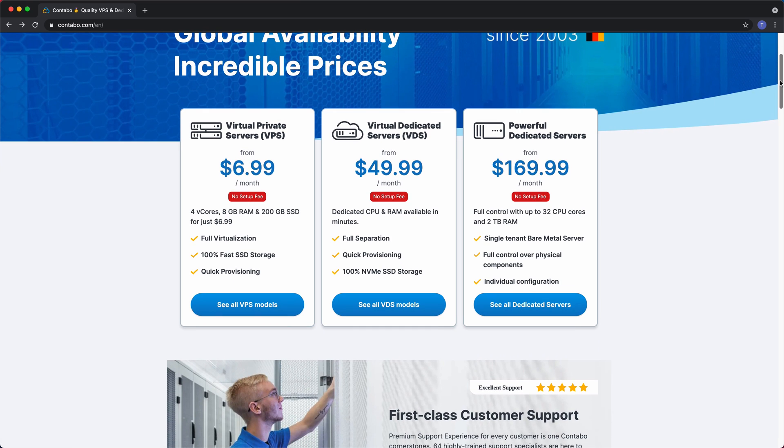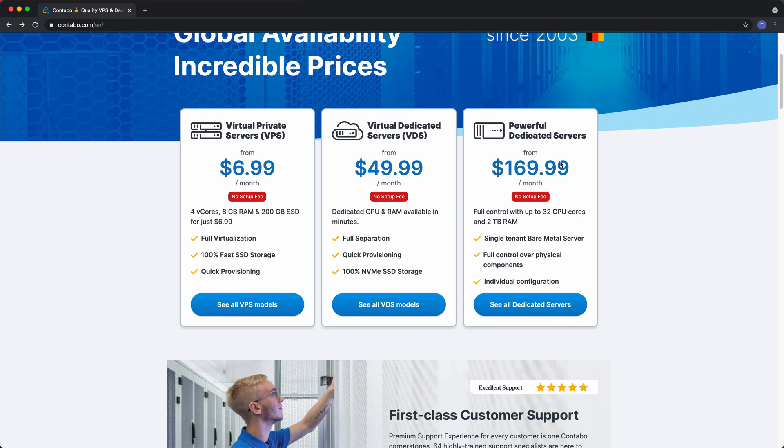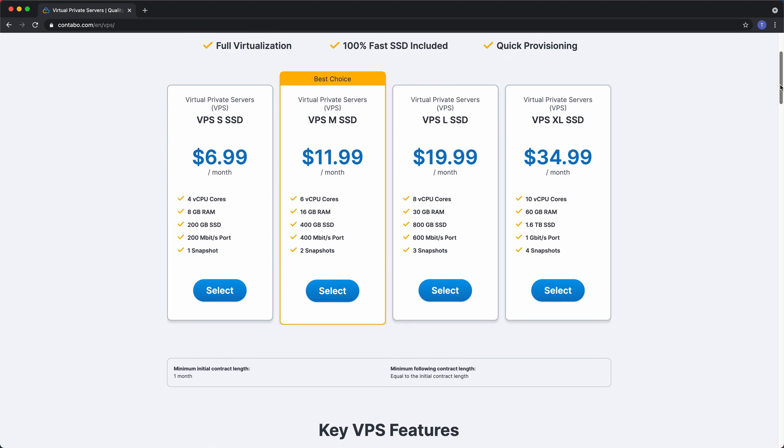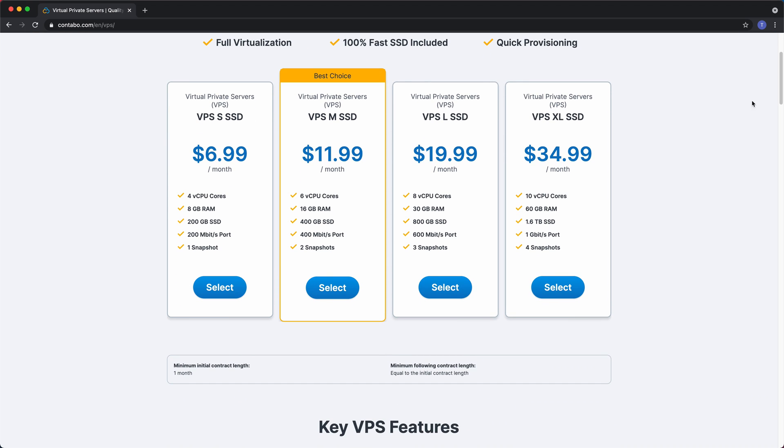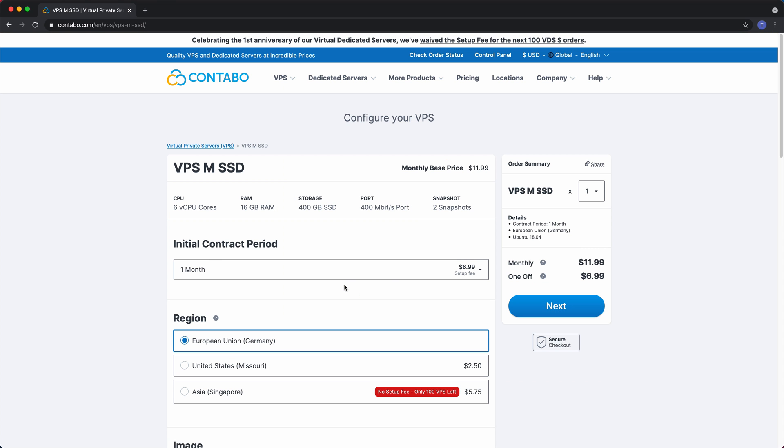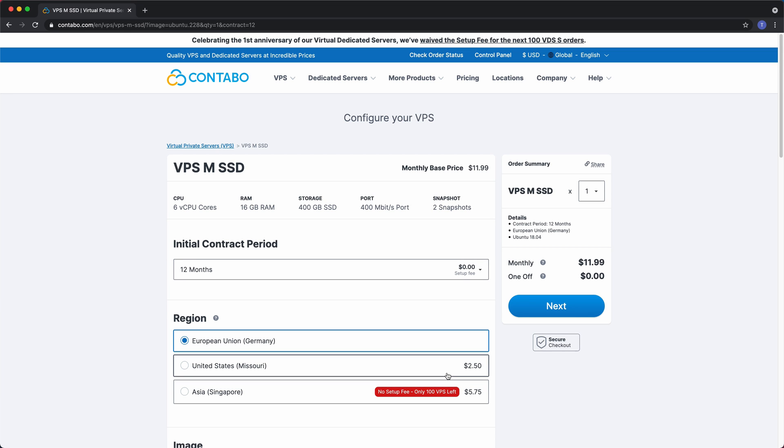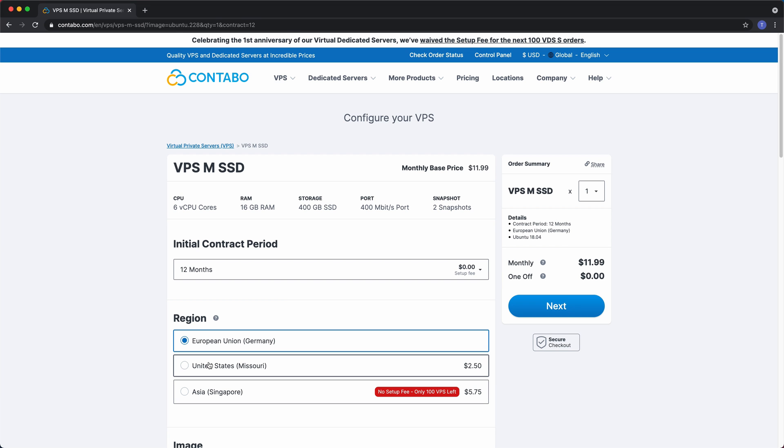To get started with Contabo, we're going to select the VPS option and I'm going to choose the VPS M server which comes with six CPU cores, 16 gigabytes of RAM and a 400 gigabyte solid state drive. On the next page, in order to eliminate the setup fee, you can choose a 12-month contract. I'm located in the United States and so are most of my website visitors, so I'm going to choose the Missouri region.